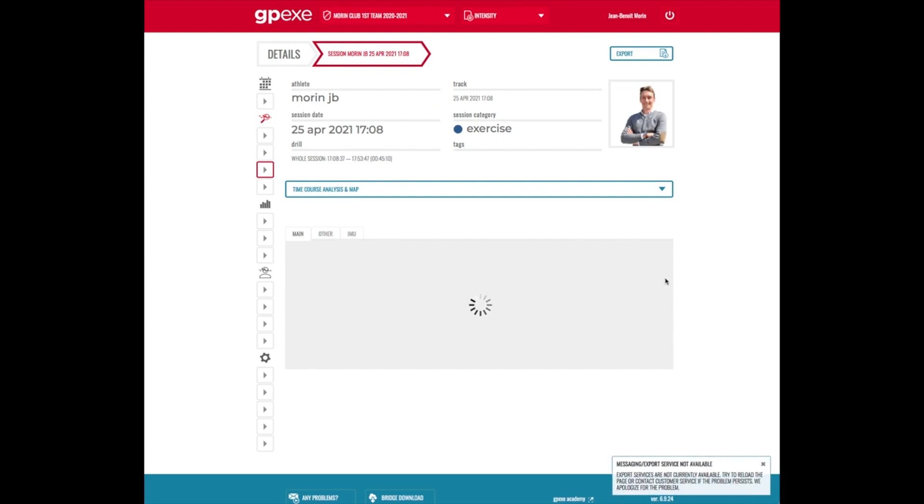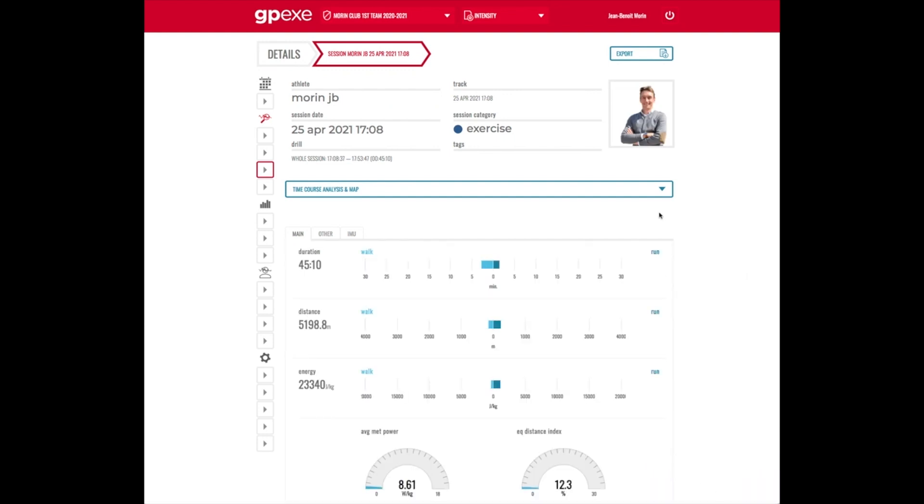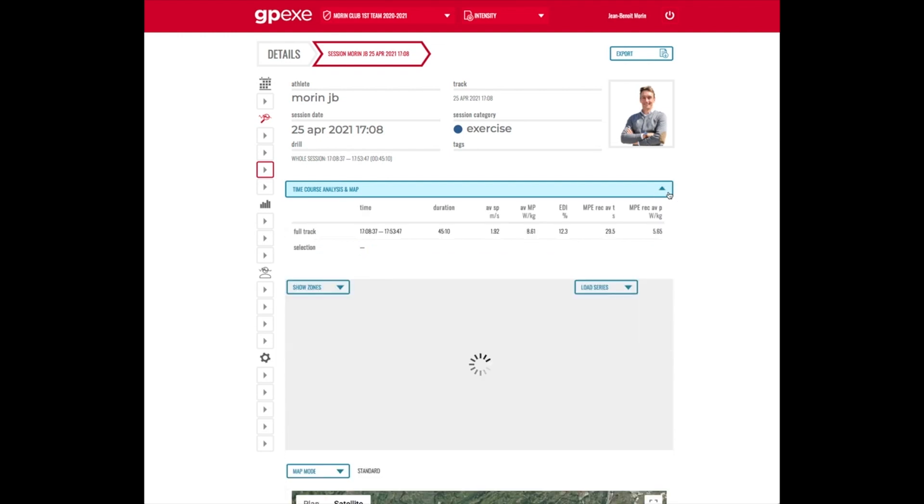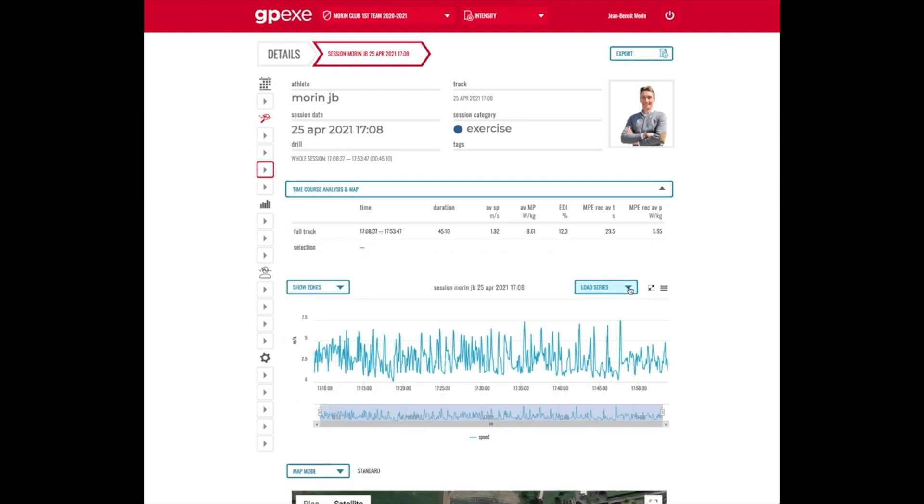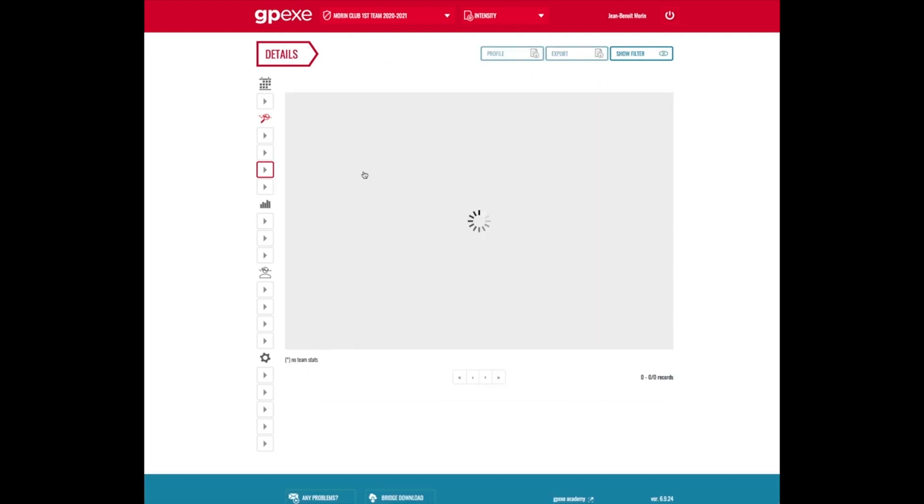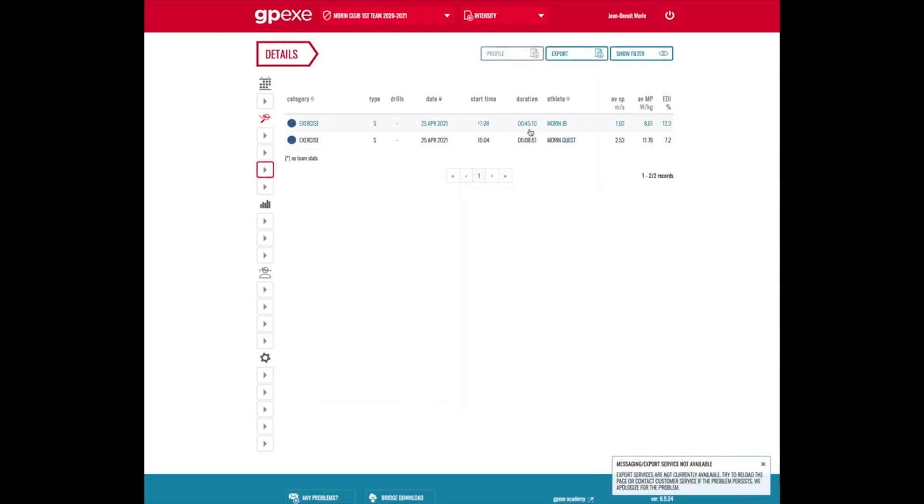You're going to see here the details of the session. That was a 45 minute football practice, very intense. So you go to the details, then you filter the sessions.